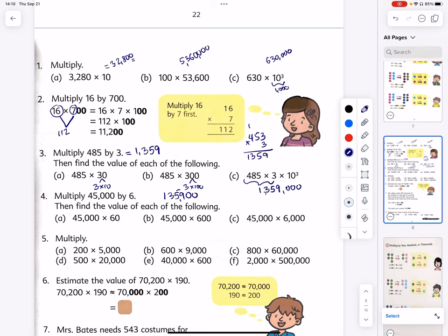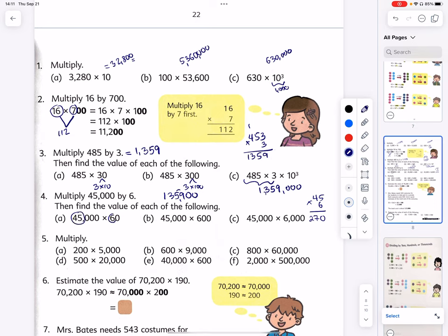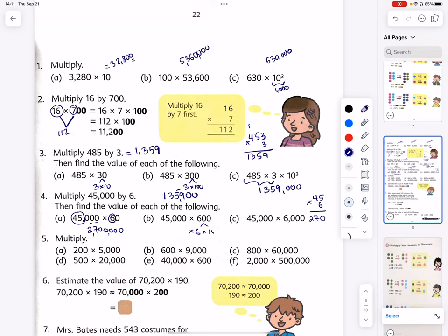Number four: multiply 45,000 by 6. The first step is to multiply 45 times 6. 9 times 3... two hundred and seventy. Now that I know 45 times 6 is 270, I put four zeros — one, two, three, four. Also note: 600 is 6 times 100, and 6,000 is 6 times 1,000.